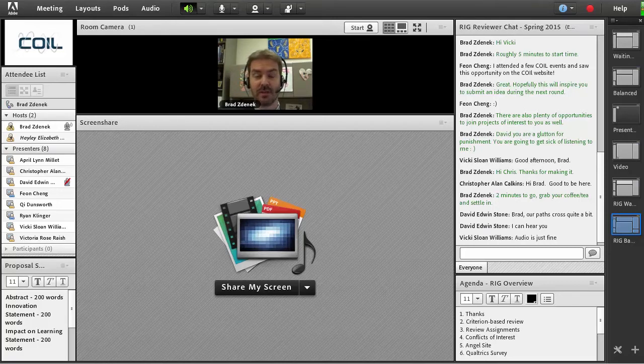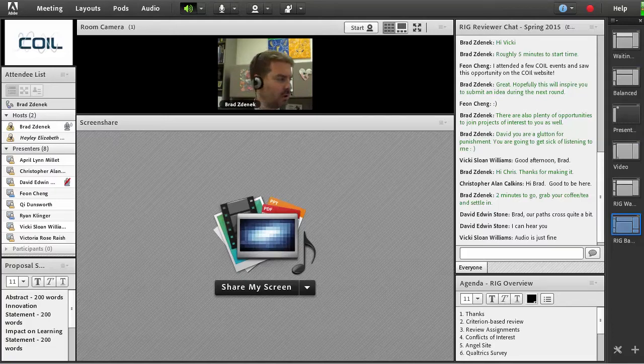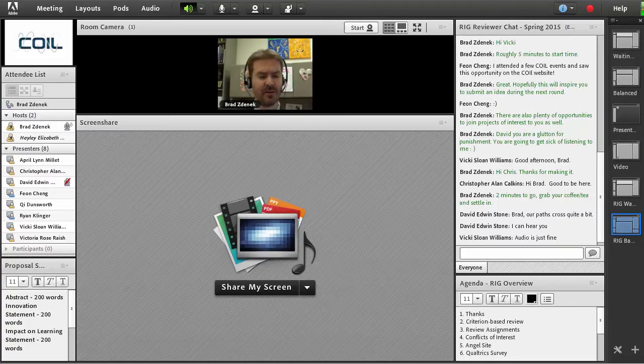Before we get too much into things, a little bit of housekeeping. We've got a small group, actually more than I anticipated this afternoon. We had a large session this morning.